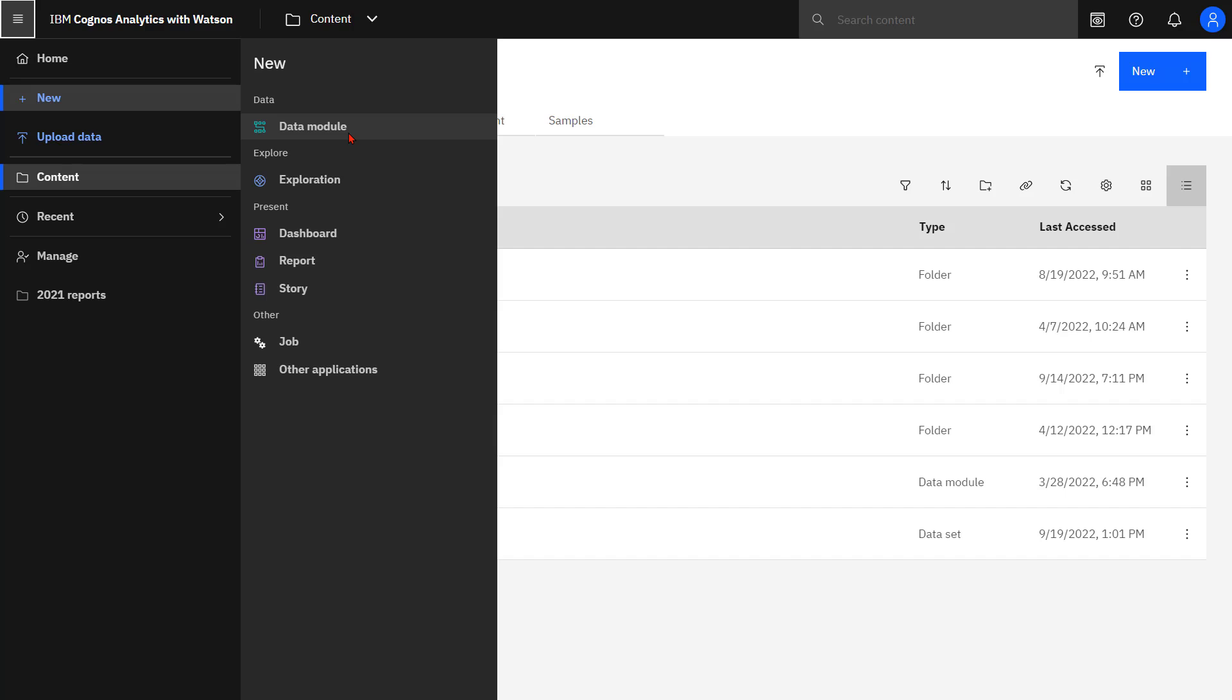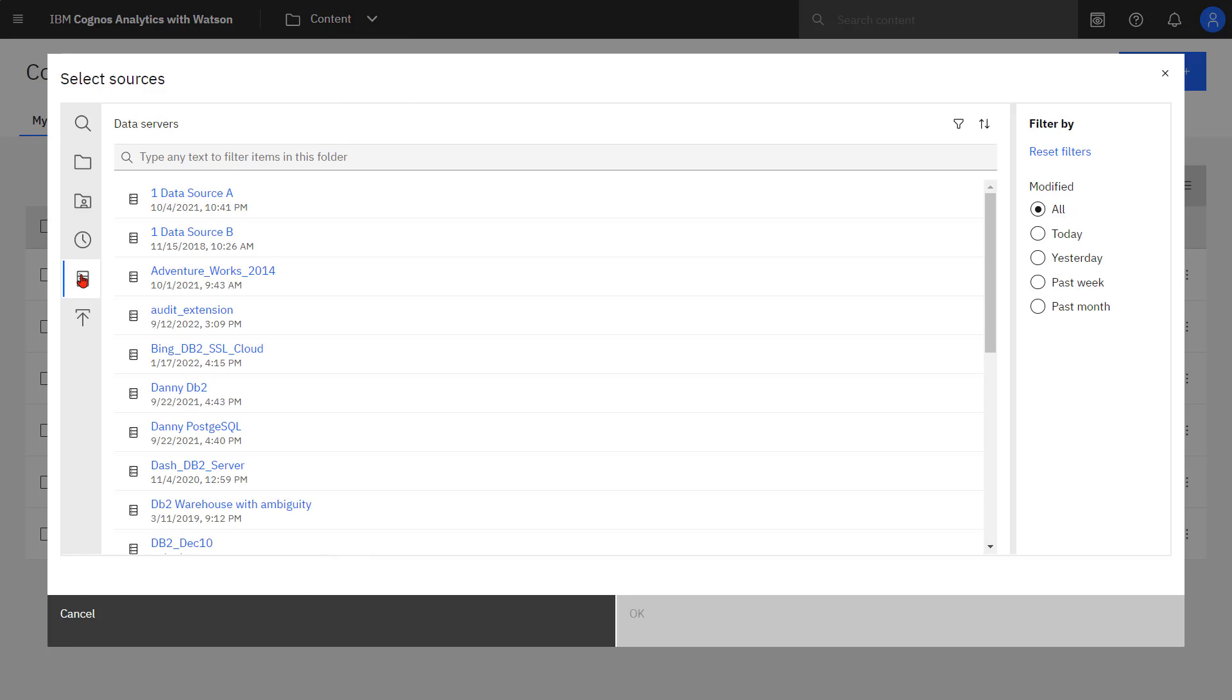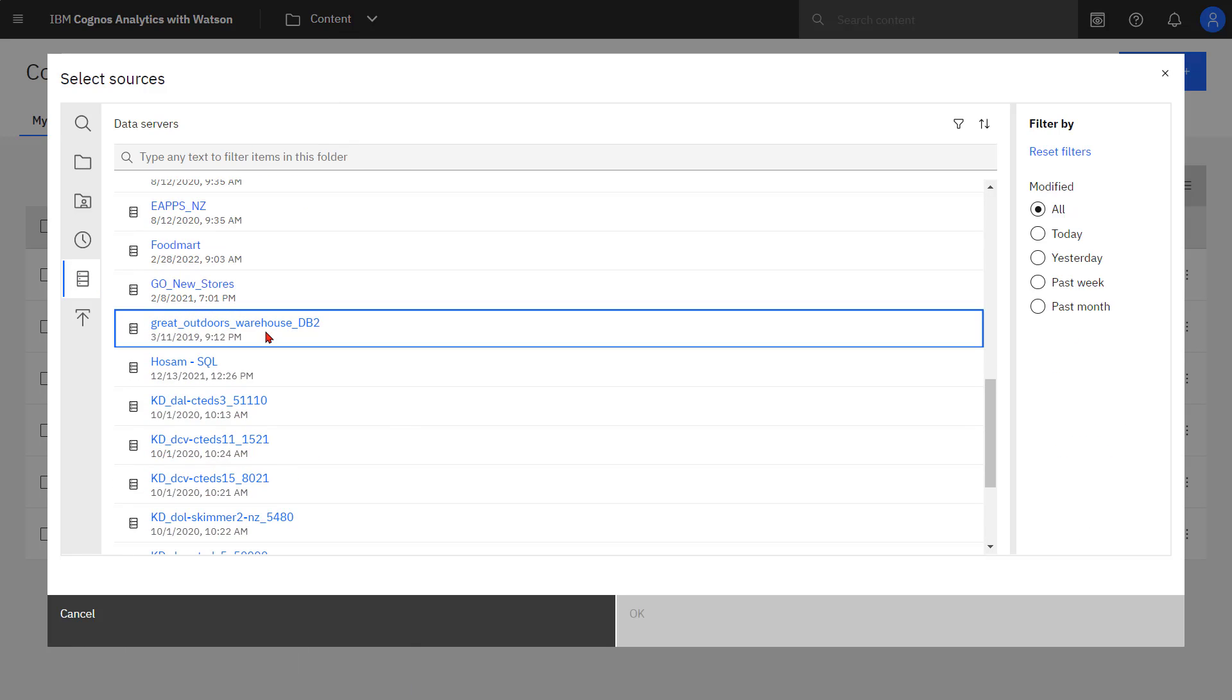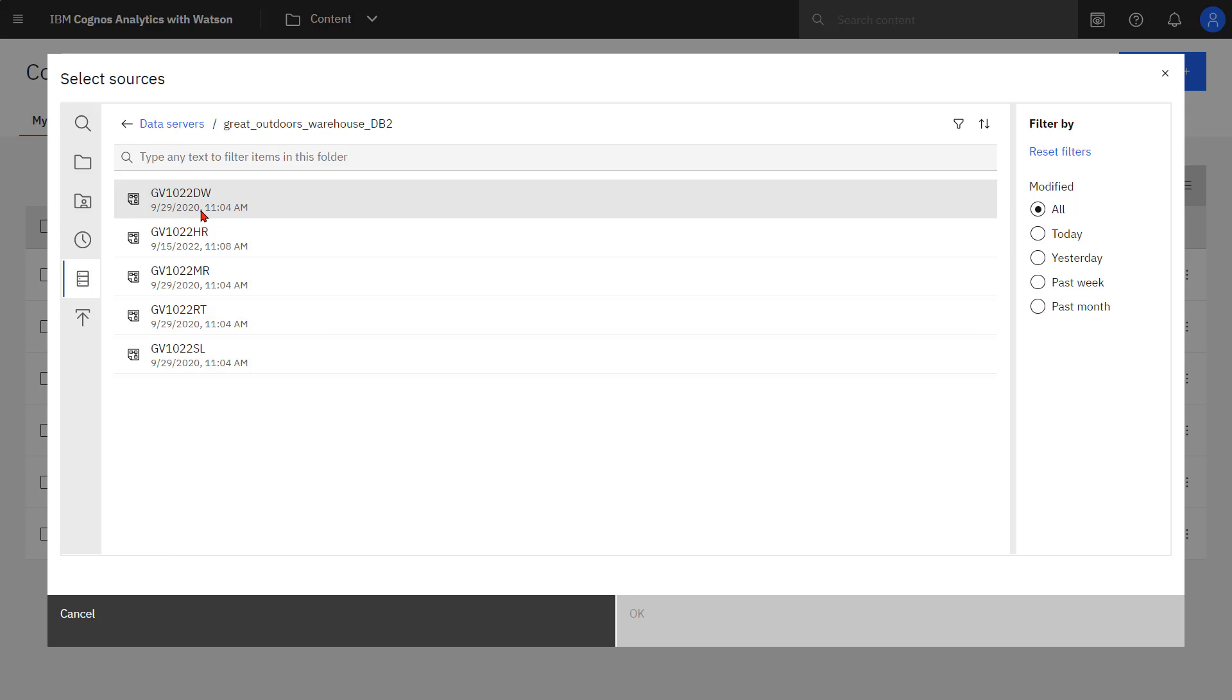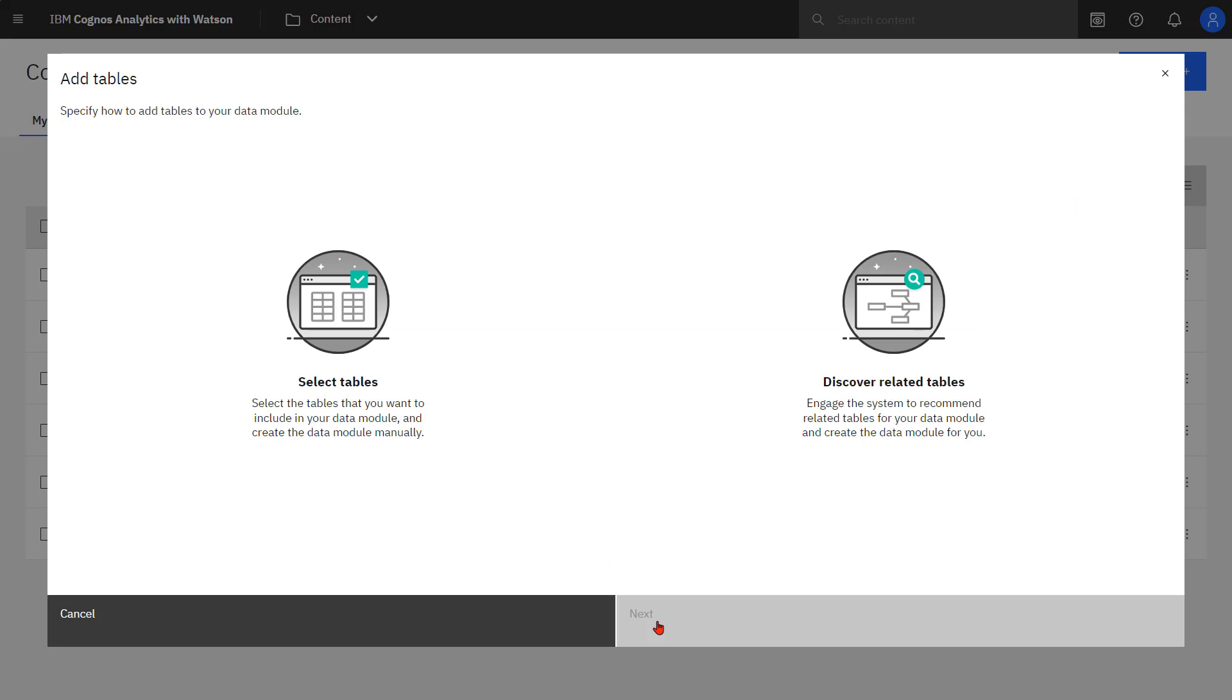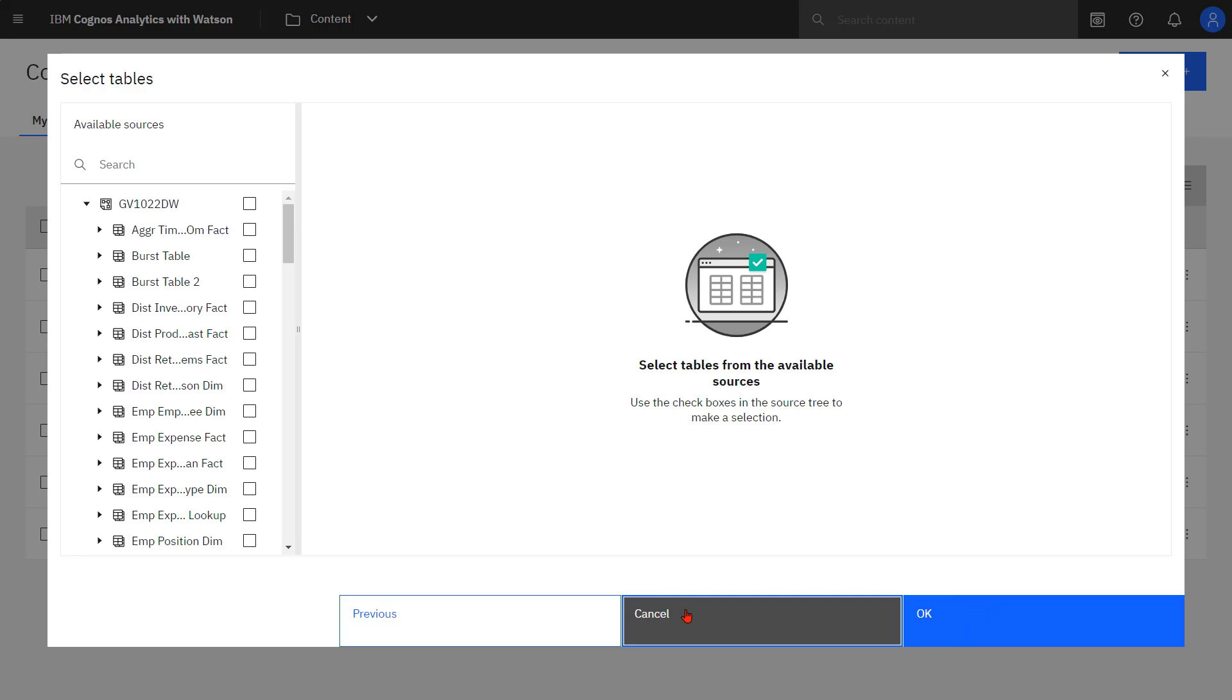In this video, I'm using a data connection to the Samples Great Outdoors data warehouse. Selecting the data connection and schema that I'm going to use, I can now select the tables that I'm going to include in my data module, and I'm just going to keep this very simple.